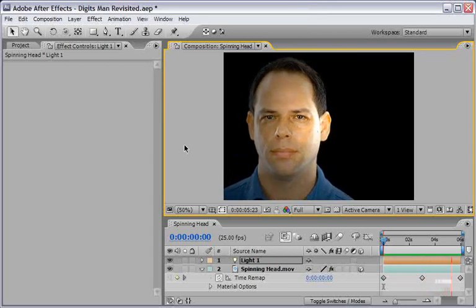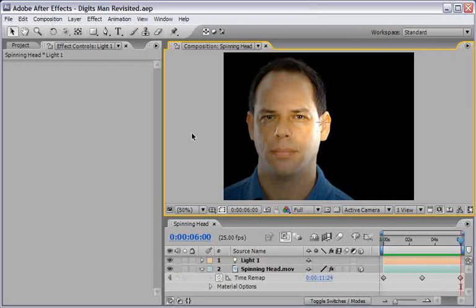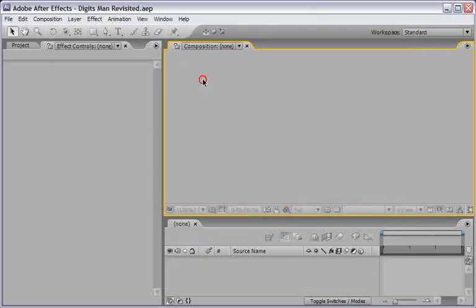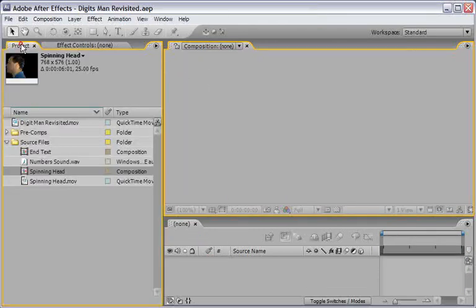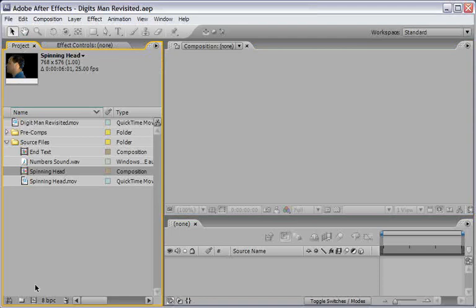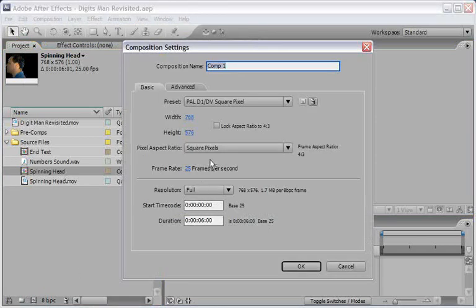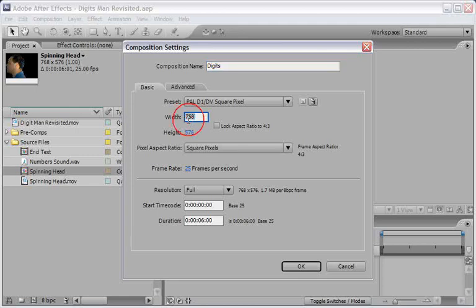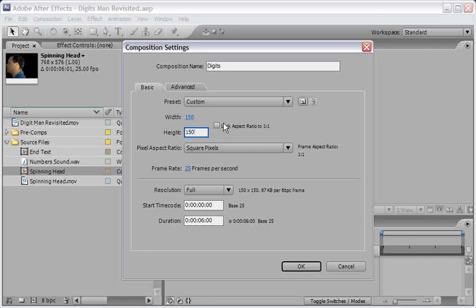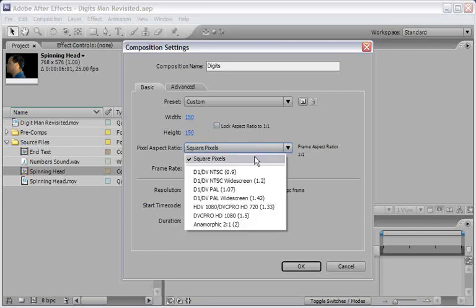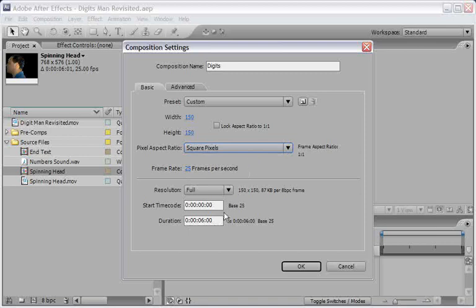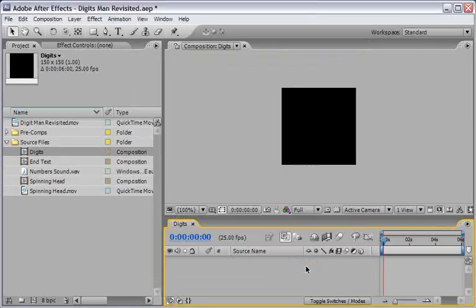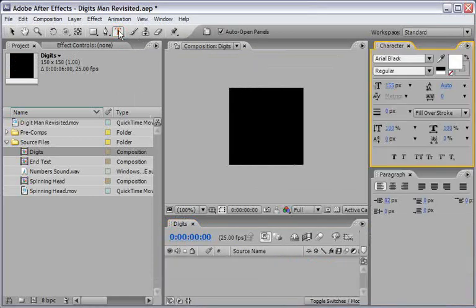Next we'll build the digit source for our running digits inside my head. So you can go to the Comp window and choose to close all. Go back to the project window and press the Make New Comp button. Name this comp Digits, set the size to be 150 by 150 pixels, aspect ratio should be square, and the duration will be 6 seconds. Then click OK to approve.